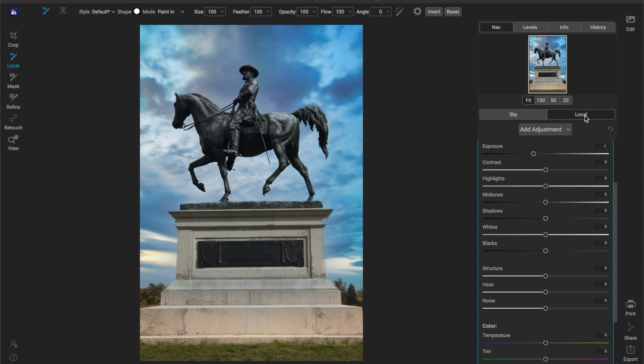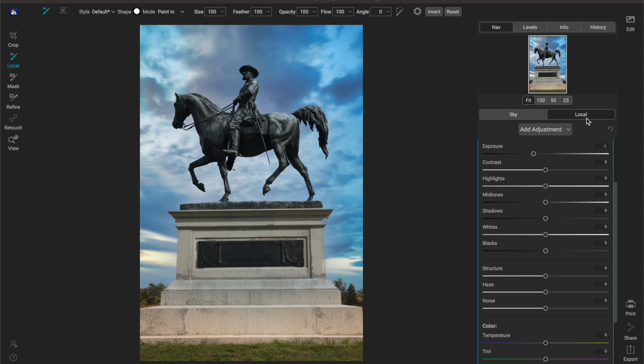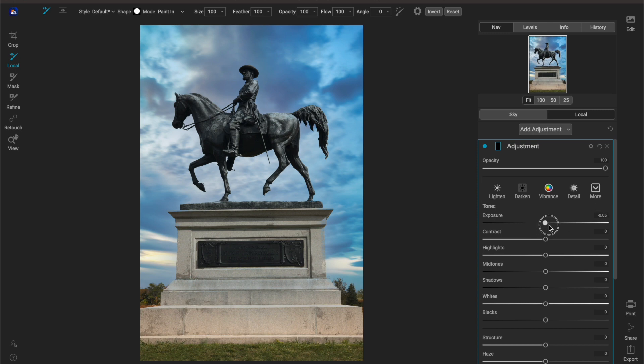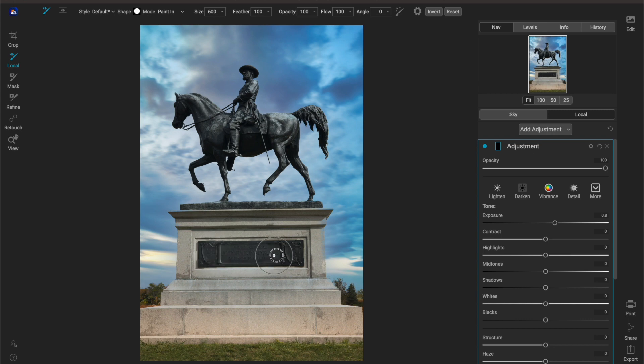And then the last thing that we have here inside of the standalone is local adjustments and this is awesome if you need to make some little tweaks to areas. So if I pull up on my exposure here and let's say I want to expose this little front plate here, I can just drag right over that and now we're getting the ability to make micro adjustments to my overall tonality of the image.